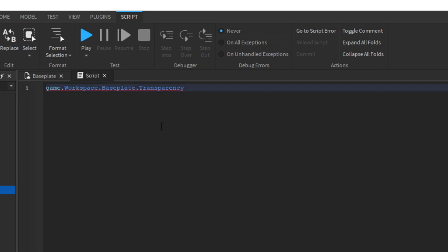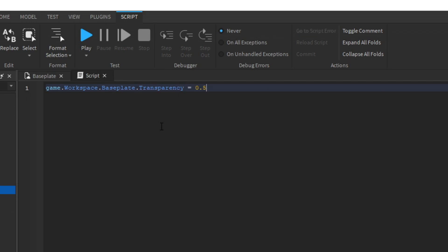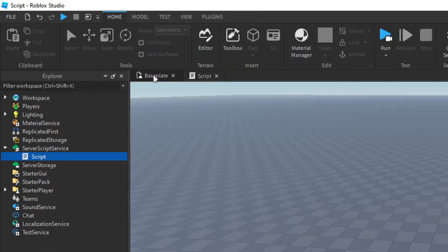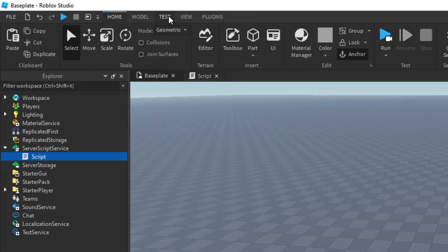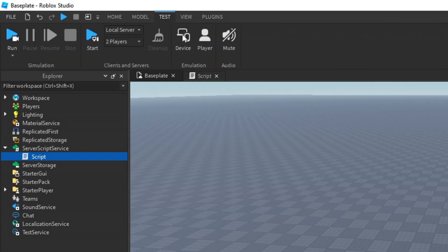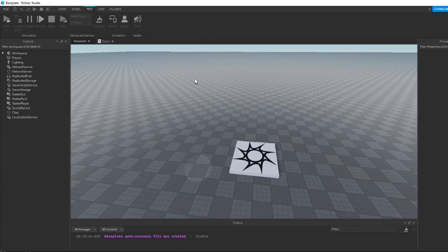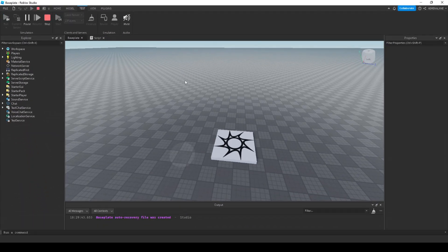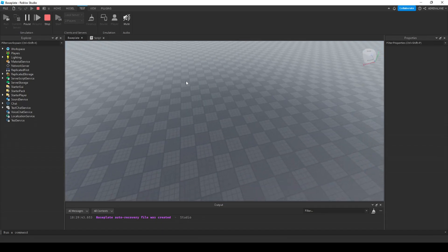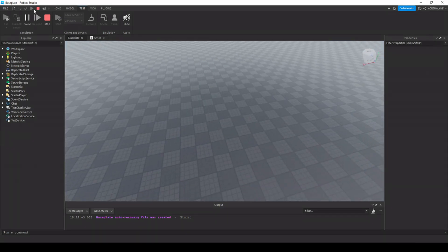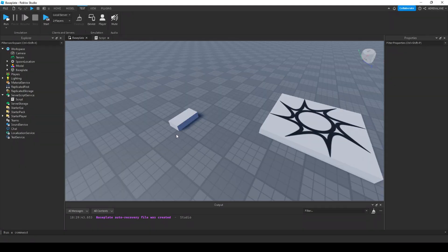Granted, it is a number between 0 and 1. I'm going to set the transparency to 0.5 and run the script. To run a script, select the tab at the top where it says test, click the arrow below the play button, then click run. As you can see, the transparency of the baseplate is now 0.5 and we can see through the baseplate part in the workspace.